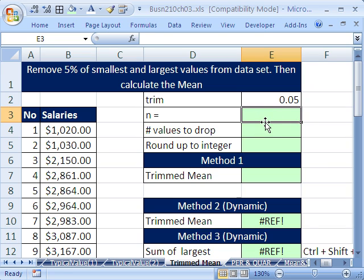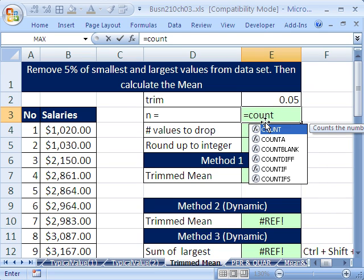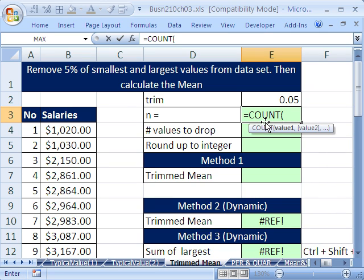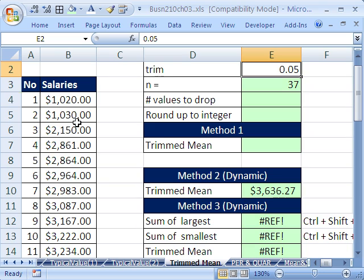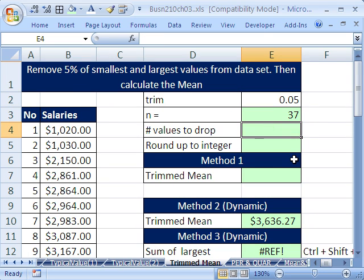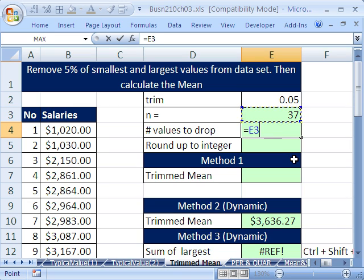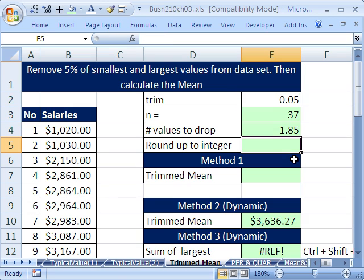The first thing is to count our values, equals count. The count function counts numbers. Click there, Control-Shift-Down arrow, and then Shift-Enter. That puts the formula in the cell and jumps your cursor up. Number of values to drop for both the big and the small equals whatever the count is times whatever our chosen rate is.